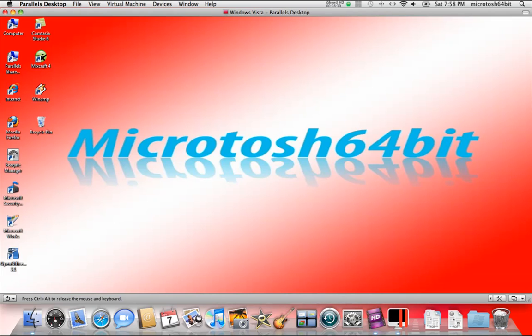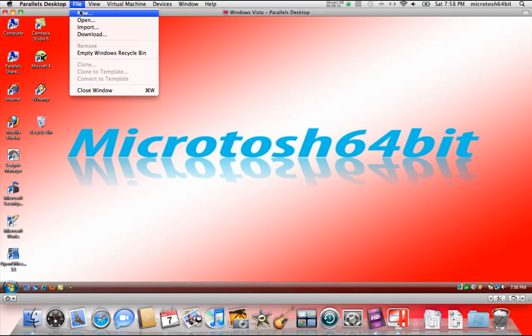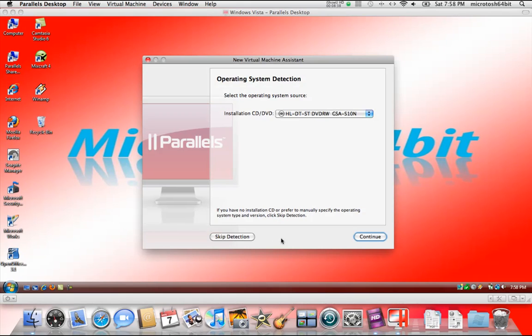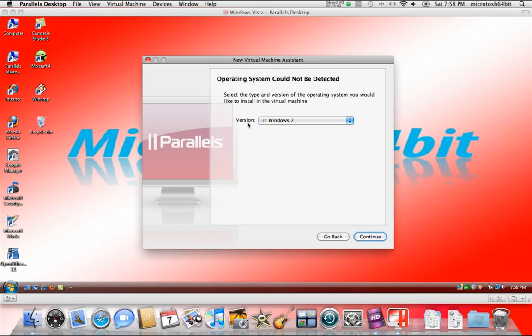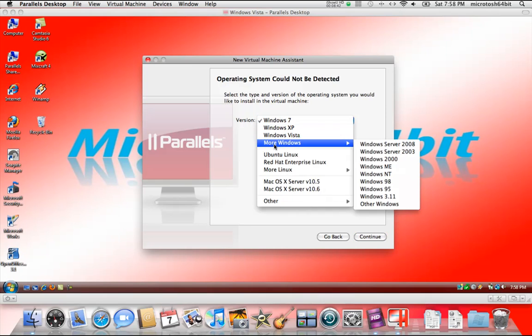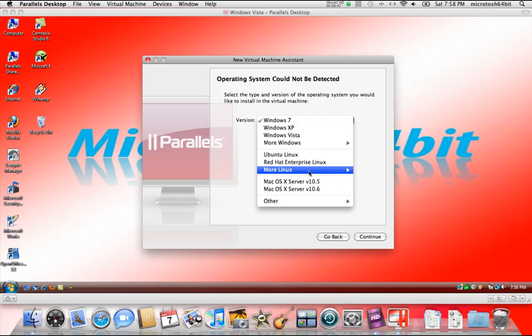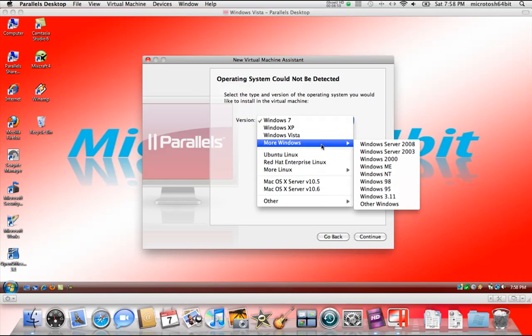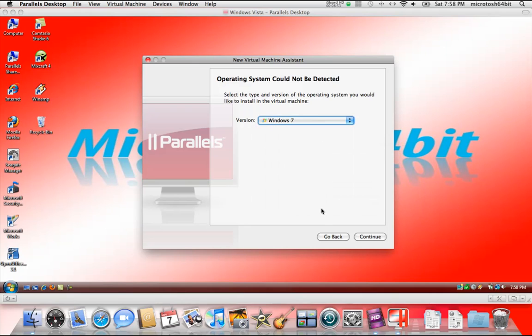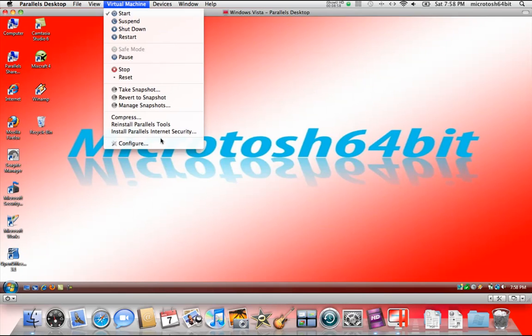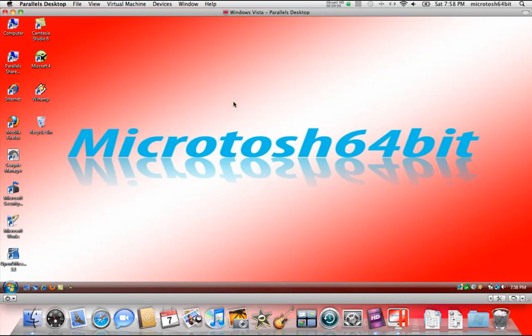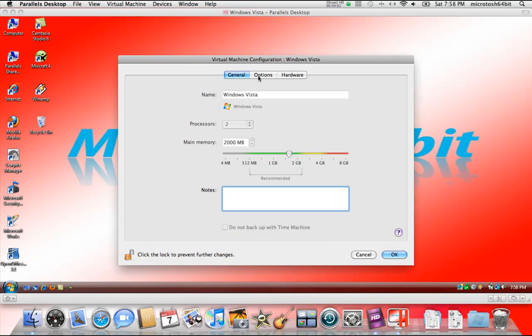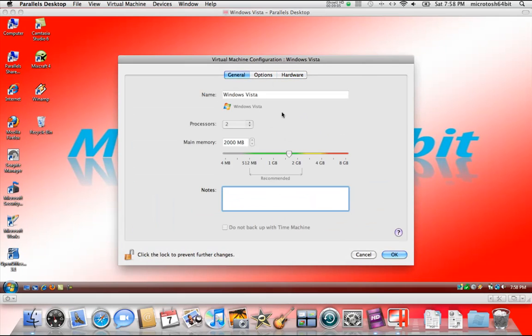Now you also notice that upon creating a new virtual machine, you can see that there is a little difference in the interface. Mac OS X Server, Linux, you can see all of those operating systems we looked at before. If we go to configure, you will notice that the configuration interface is different.